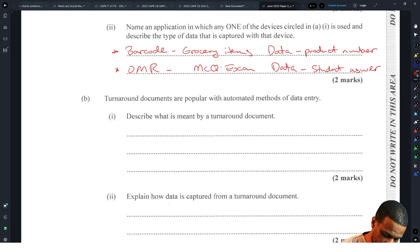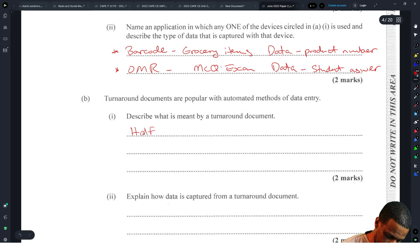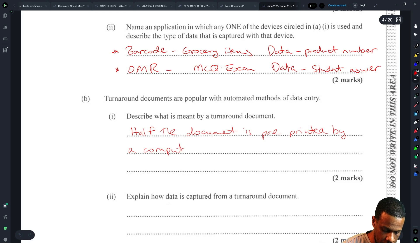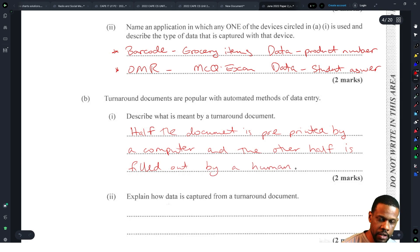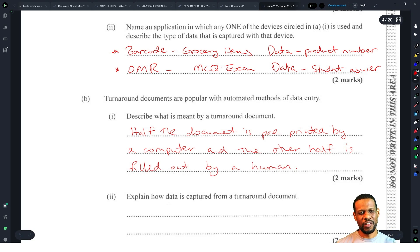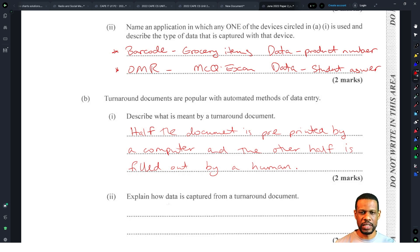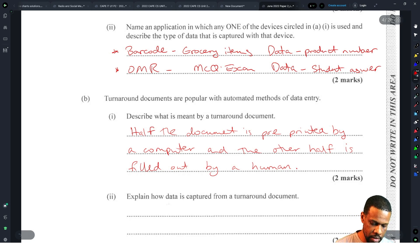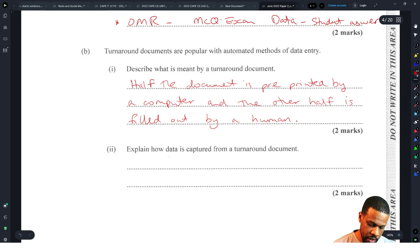Describe what is meant by a turnaround document. A turnaround document is one where half the document is pre-printed by a computer and the other half is filled out by a human. For example, it will have your name, address, and other details already printed, and then at the bottom there are things you have to check off — yes, no, maybe. This makes it faster because you don't have to fill in all the information unnecessarily.